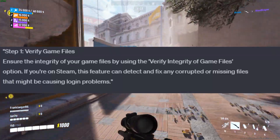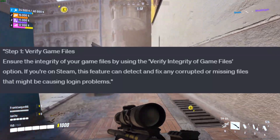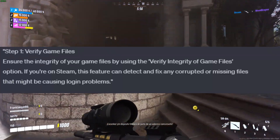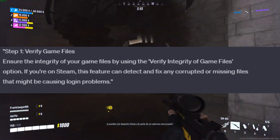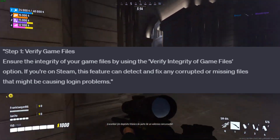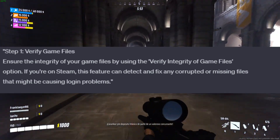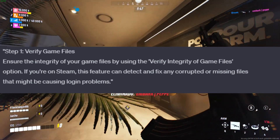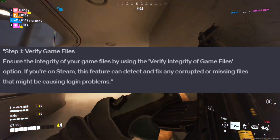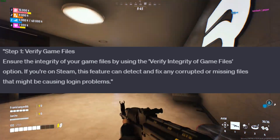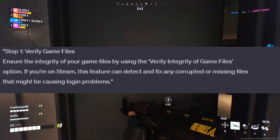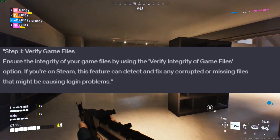Step 1: Verify Game Files. Ensure the integrity of your game files by using the Verify Integrity of Game Files option. If you're on Steam, this feature can detect and fix any corrupted or missing files that might be causing login problems.